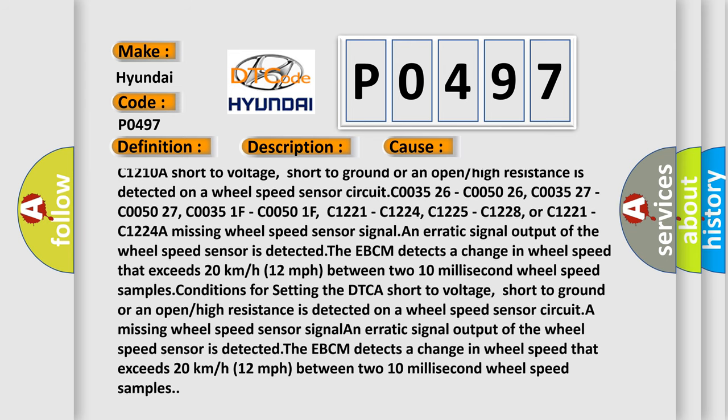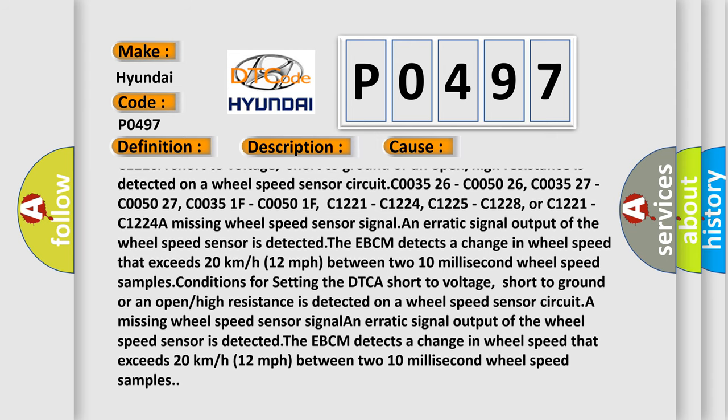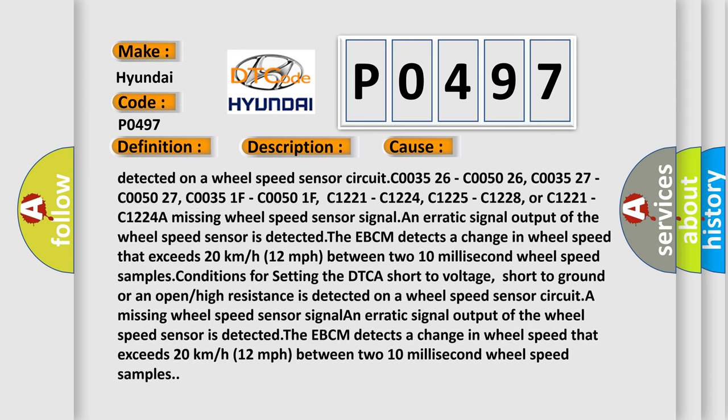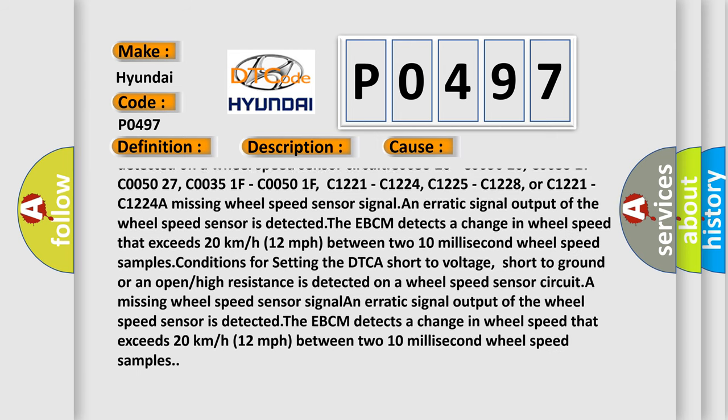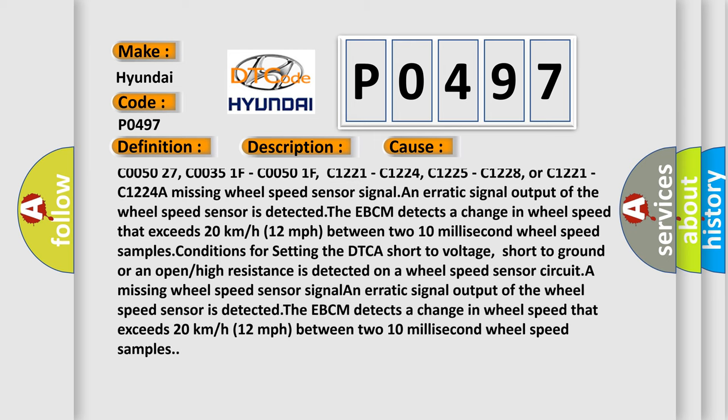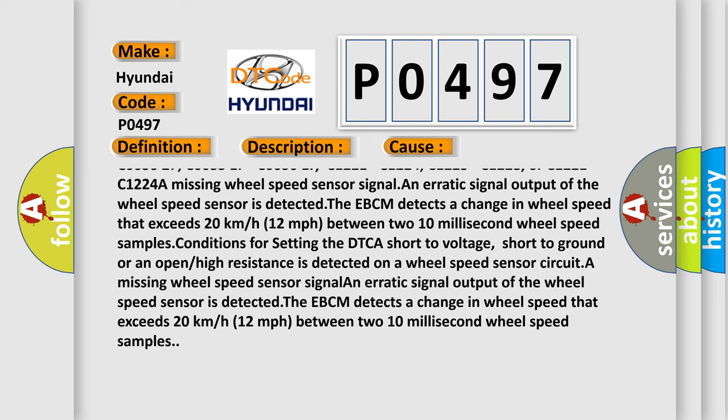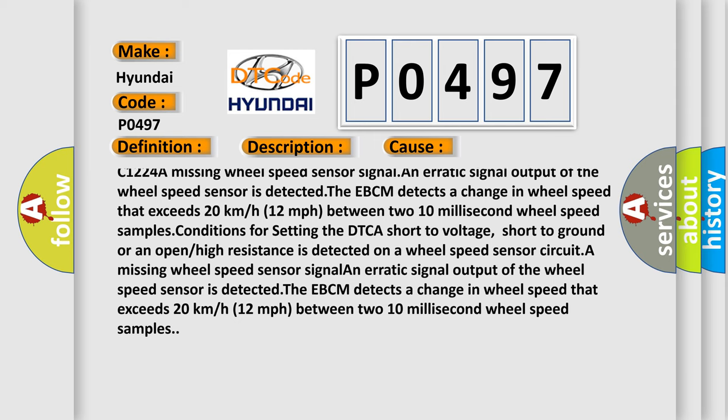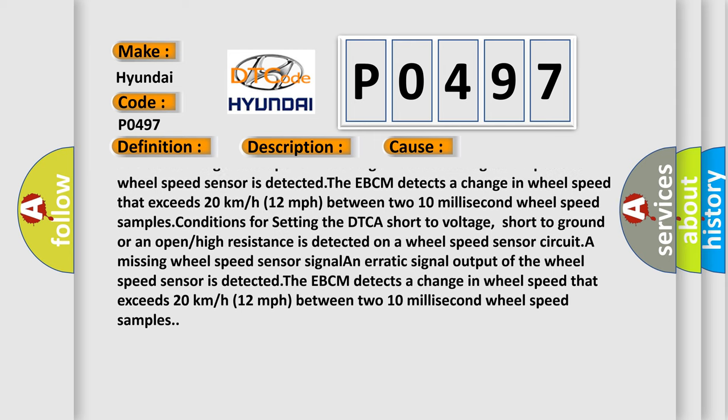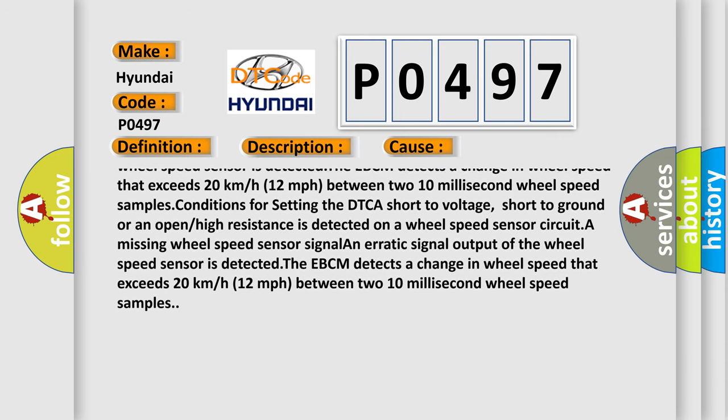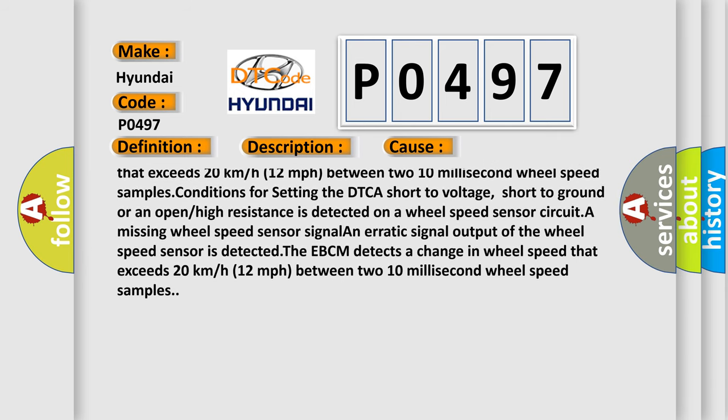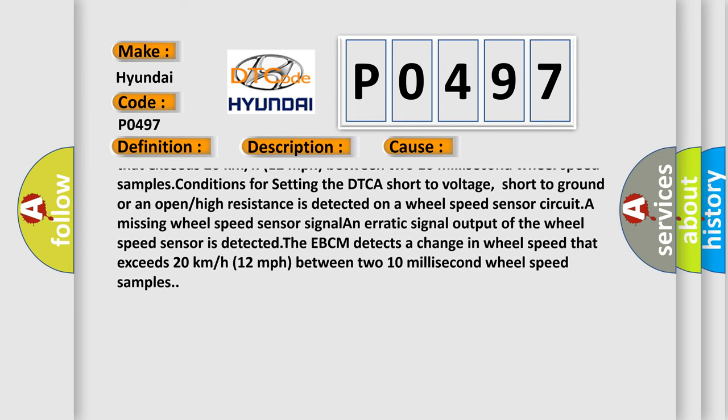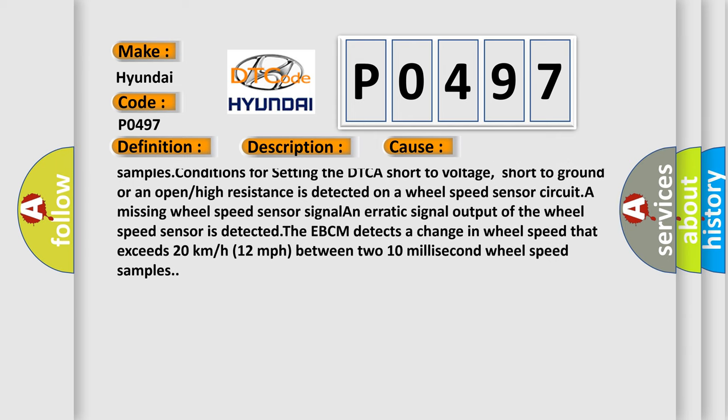At C003526, C003527, C005027, C00351F, C00501F, C1221, C1224, C1225, C1228, or C1221, C1224. A missing wheel speed sensor signal or erratic signal output of the wheel speed sensor is detected.